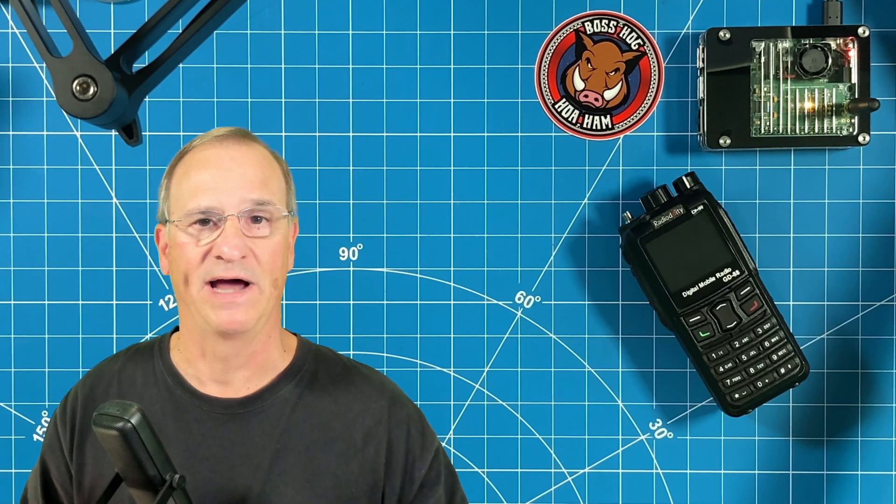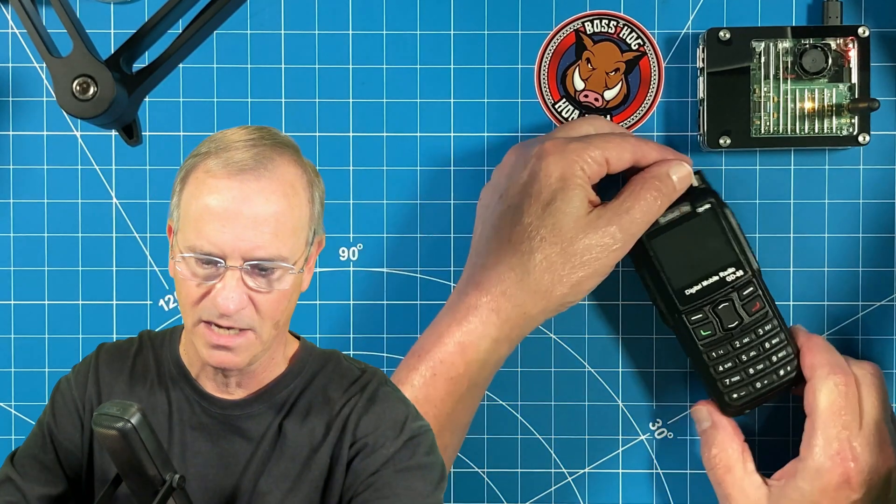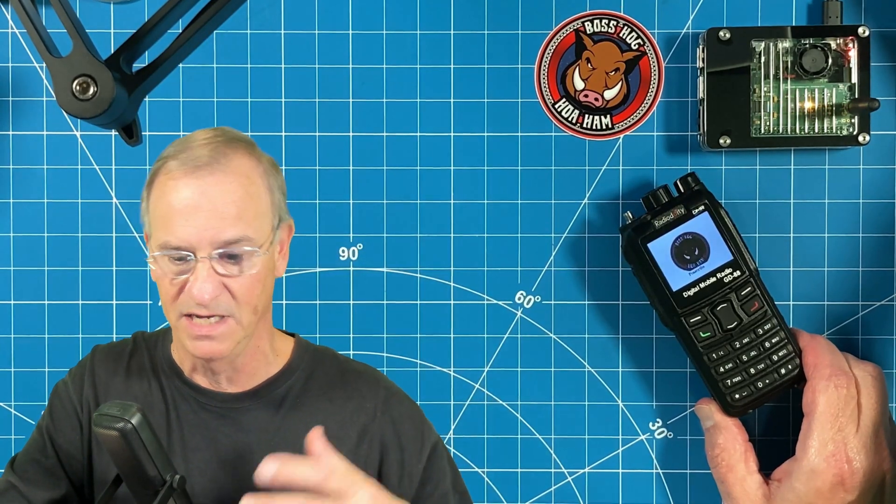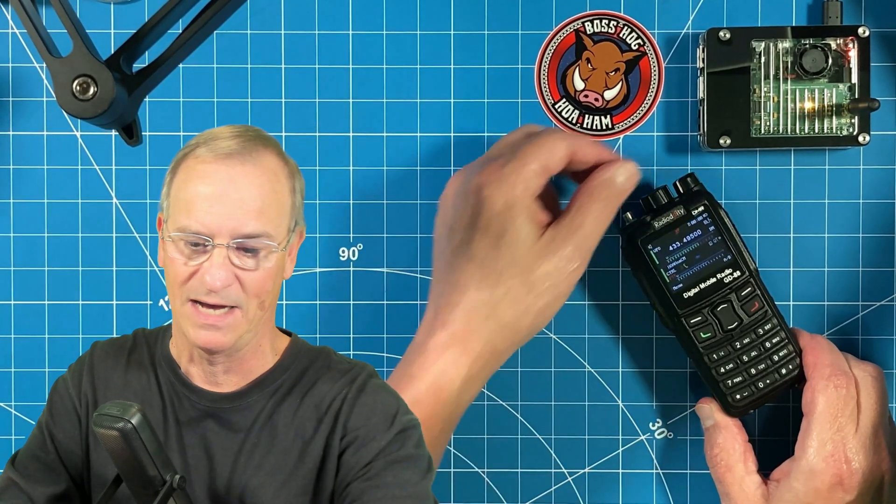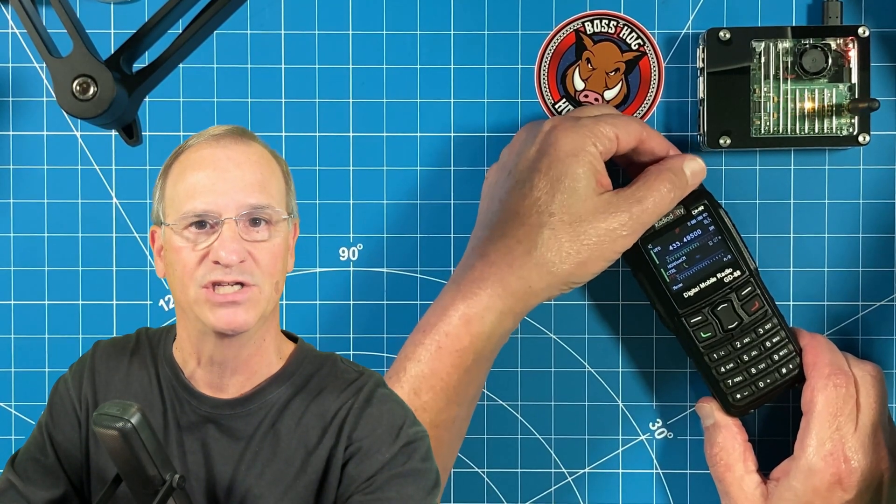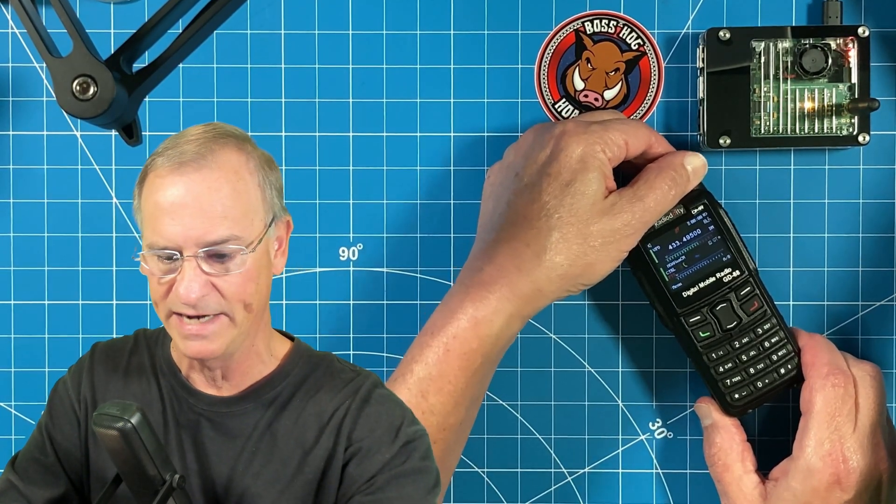And then finally, I'm going to show you how to put a custom pic on your startup screen. It's a tiny pic, very small resolution, so it's not going to be high quality, but you can change it from that stock Radiodity logo to your own custom logo, and today we're using the HOA Ham Boss Hog logo.